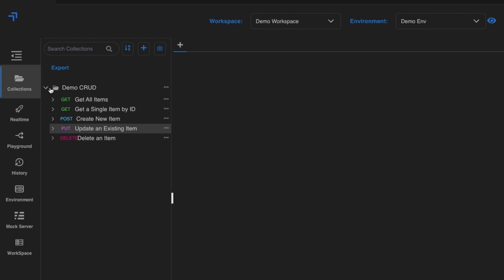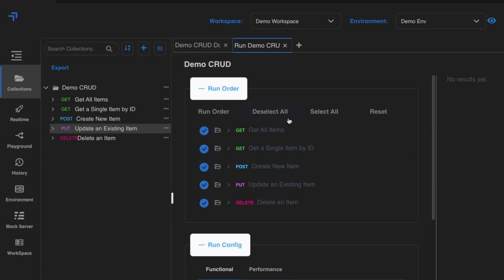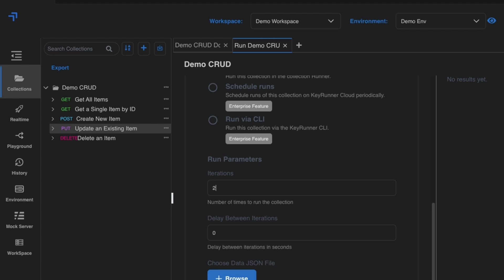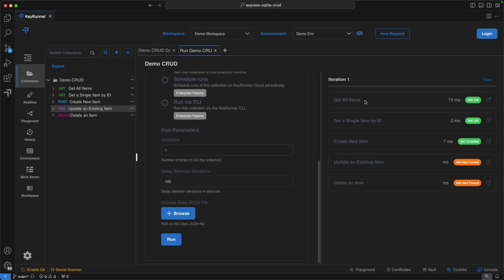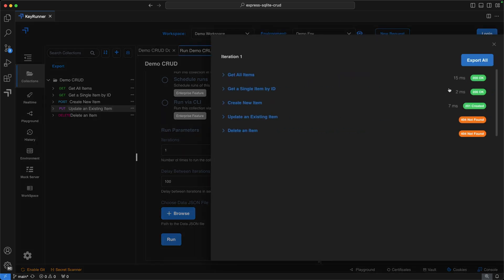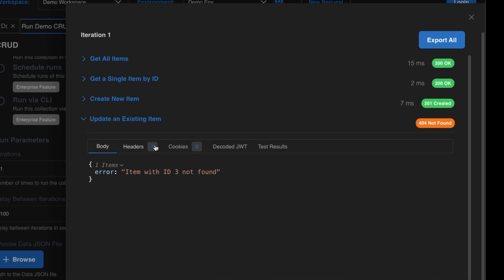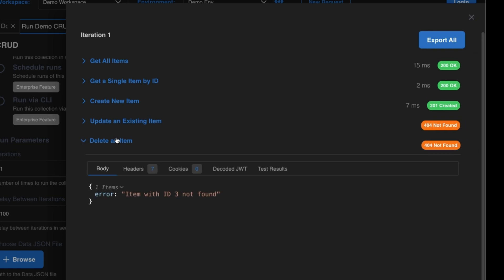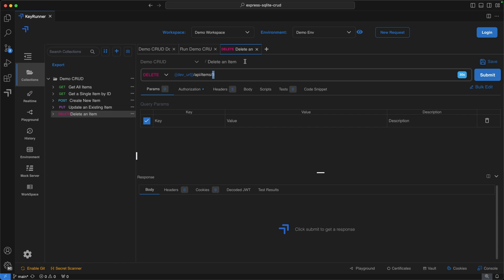You can also run the entire collection at once. Click on the demo root collection and run it. You can reorder the requests, set the number of iterations, and configure a delay in seconds. After running, GET all items and GET single by id return 200, but update and delete return errors because id3 no longer exists in the database.